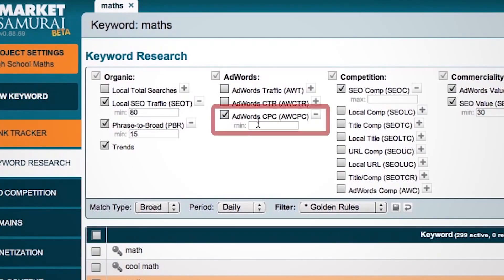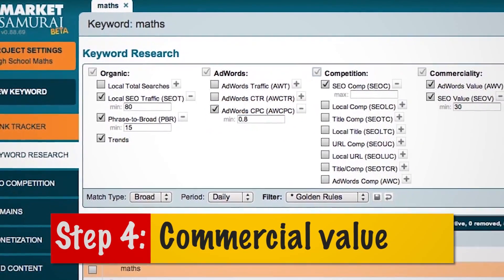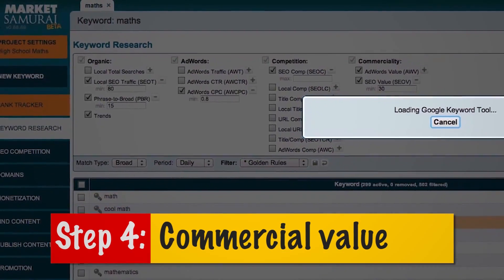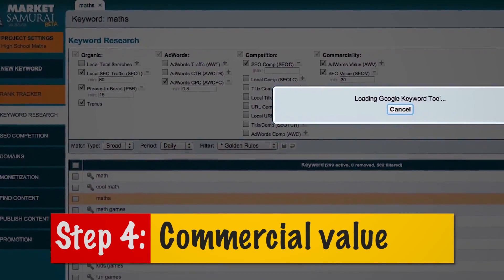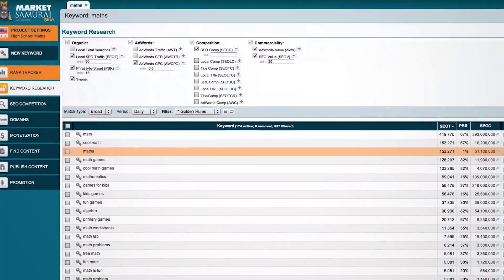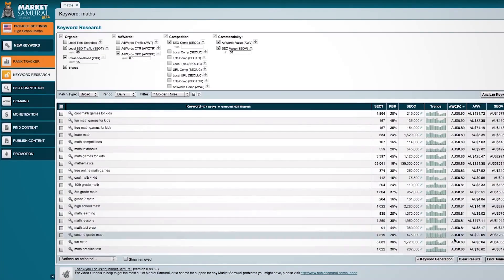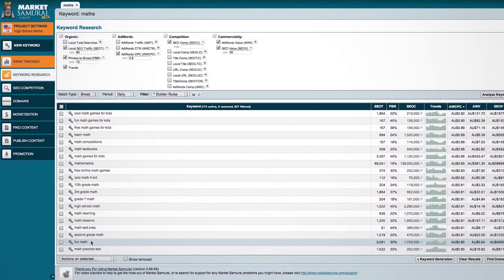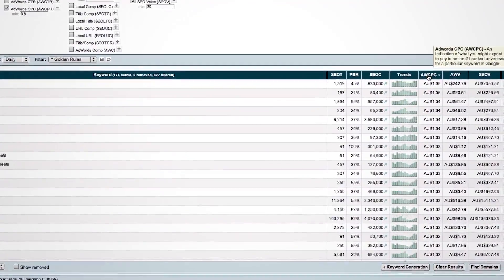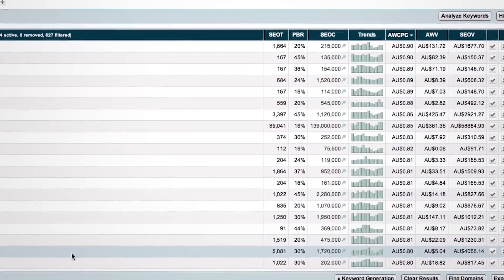And then finally, step four: the commercial value. Simply by finding out the average cost per click for your keyword, you can determine if it's commercially viable. The higher the value, the better it is for a keyword. Ideally, we'd like to seek out a minimum of 80 cents per click.